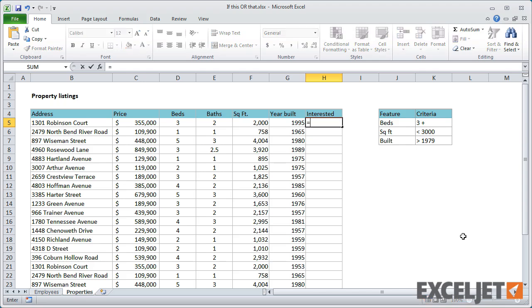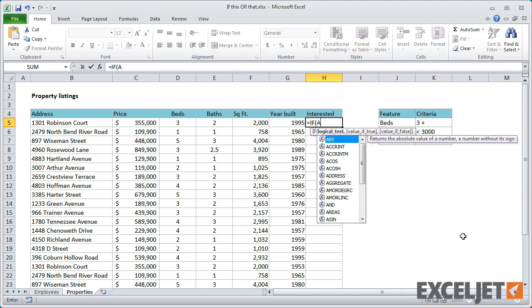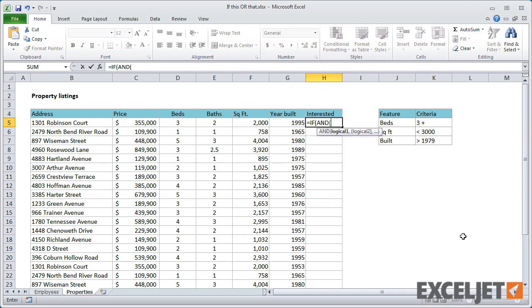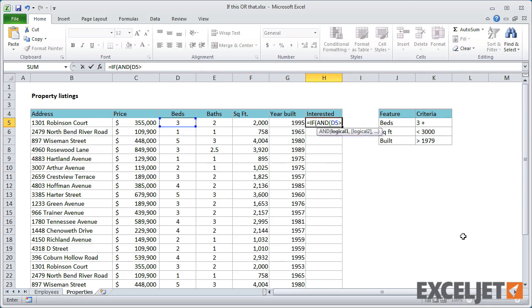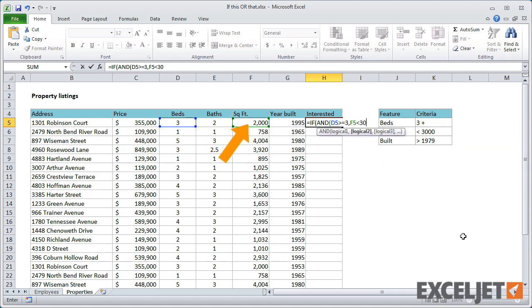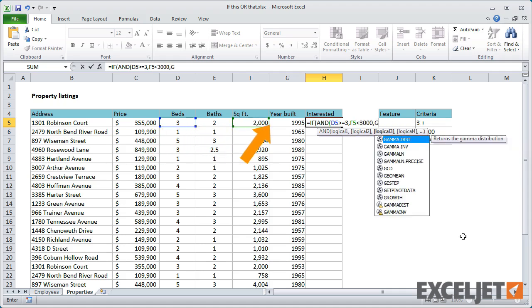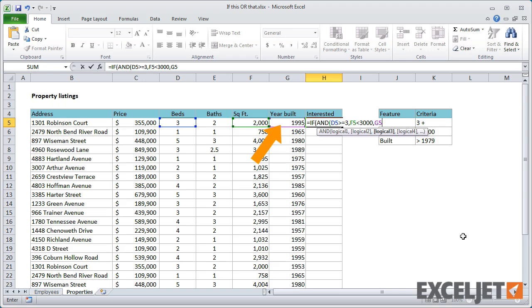In this case, we can't use IF with OR. We need to use IF with the AND function. The AND function works like the OR function. Simply enter each logical test, separated by commas. In this case, D5 needs to be greater than or equal to 3, F5 needs to be less than 3000, and G5 needs to be greater than 1979.